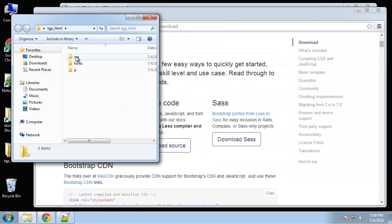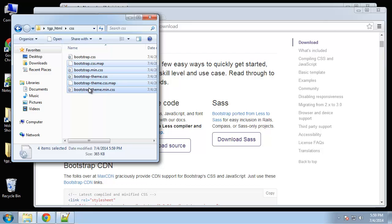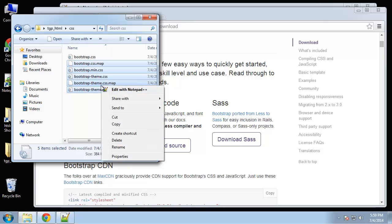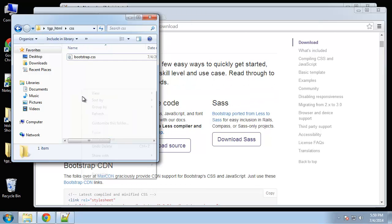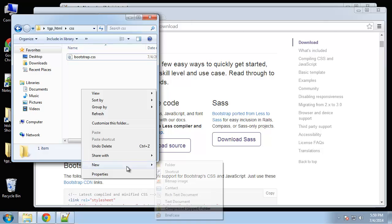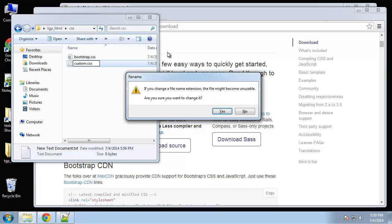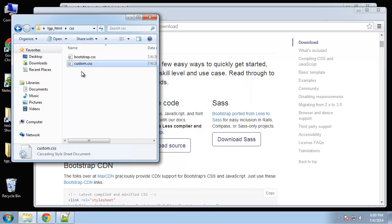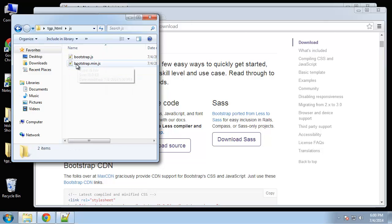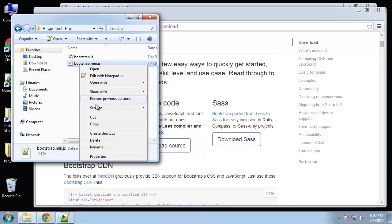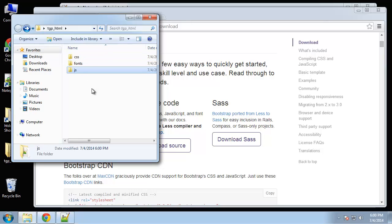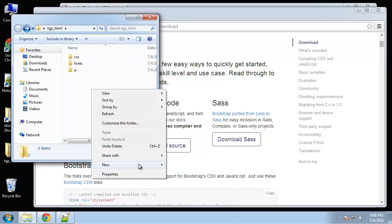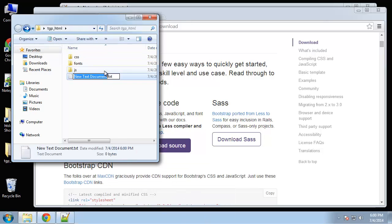Alright, so in the bootstrap folder we're just going to bring everything over for now. And for the CSS folder we want to get rid of everything except bootstrap.css. And let's also create a custom.css stylesheet. Now JavaScript, I'm just going to get rid of the minified version. And let's create an index page, index.html.